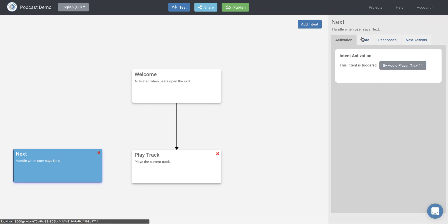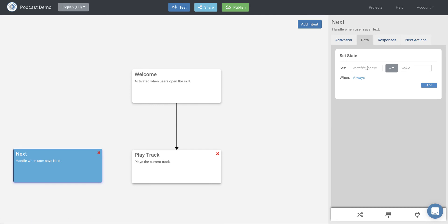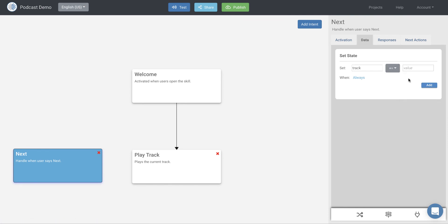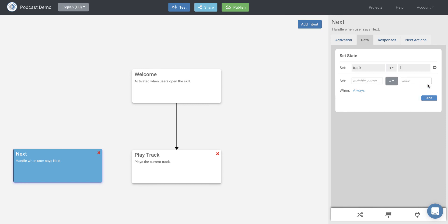And so what'll happen is this intent will be activated whenever the user says next, presses a button on their device, uses their remote, and presses next. Any of those things, it'll get activated. This block will get activated now that we've set it by audio player next. And so what we want to do here is we want to change the state. So we want to increment our track variable. So the way we do that is we set track and then we do plus equals, which is an increase and we want to increase it by one. So we're going to set the track equal to track plus one. And we're going to go ahead and add that.